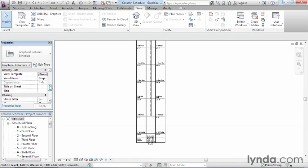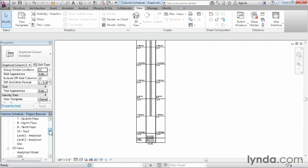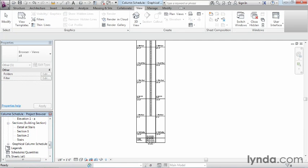Looking further down in the Properties, we can see options for the name of the schedule, as well as top level and bottom level. So if we only want to see columns between certain floors, we can specify that. There are also options for column location start and end, letting you specify between column grids — for example A1 to B1 — to control which columns appear. This is useful if you have hundreds of columns that won't fit on a single sheet, allowing you to create several individual schedules and drag each onto its own sheet.